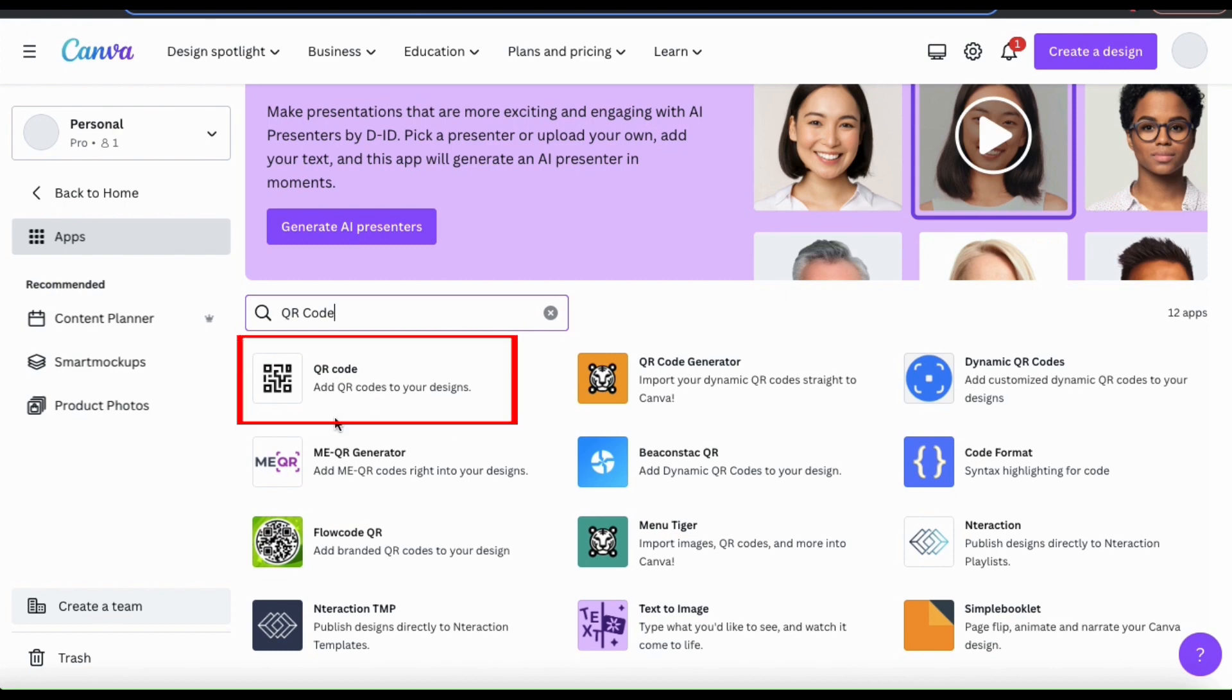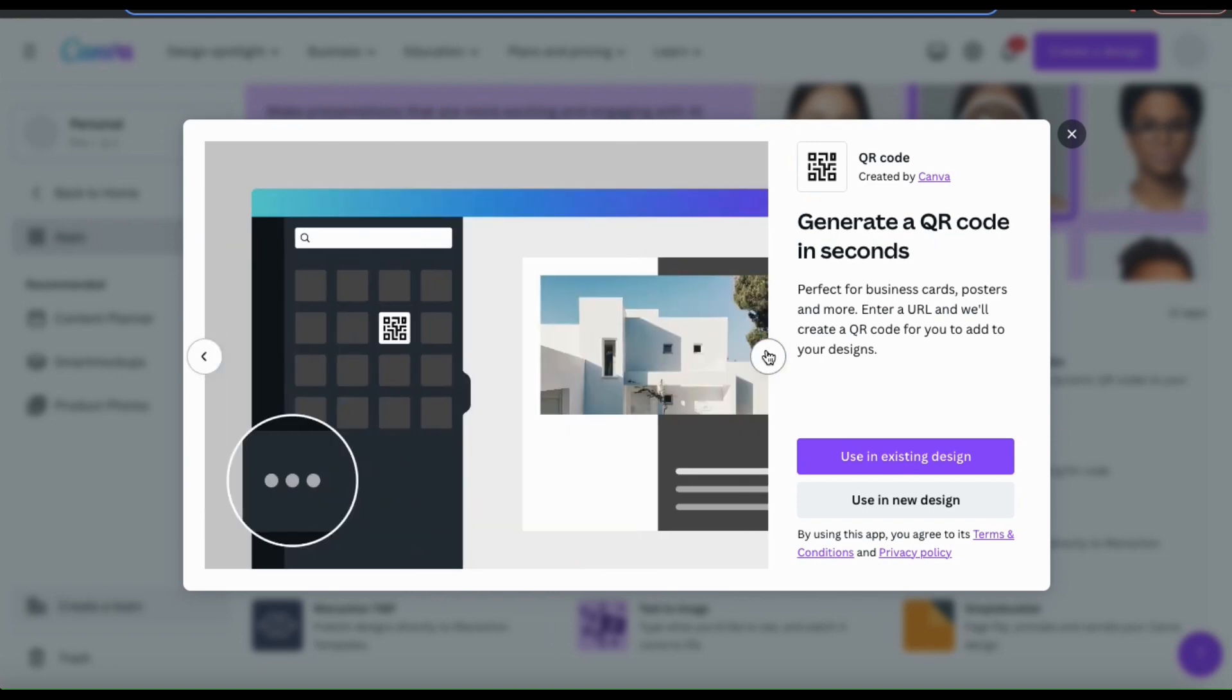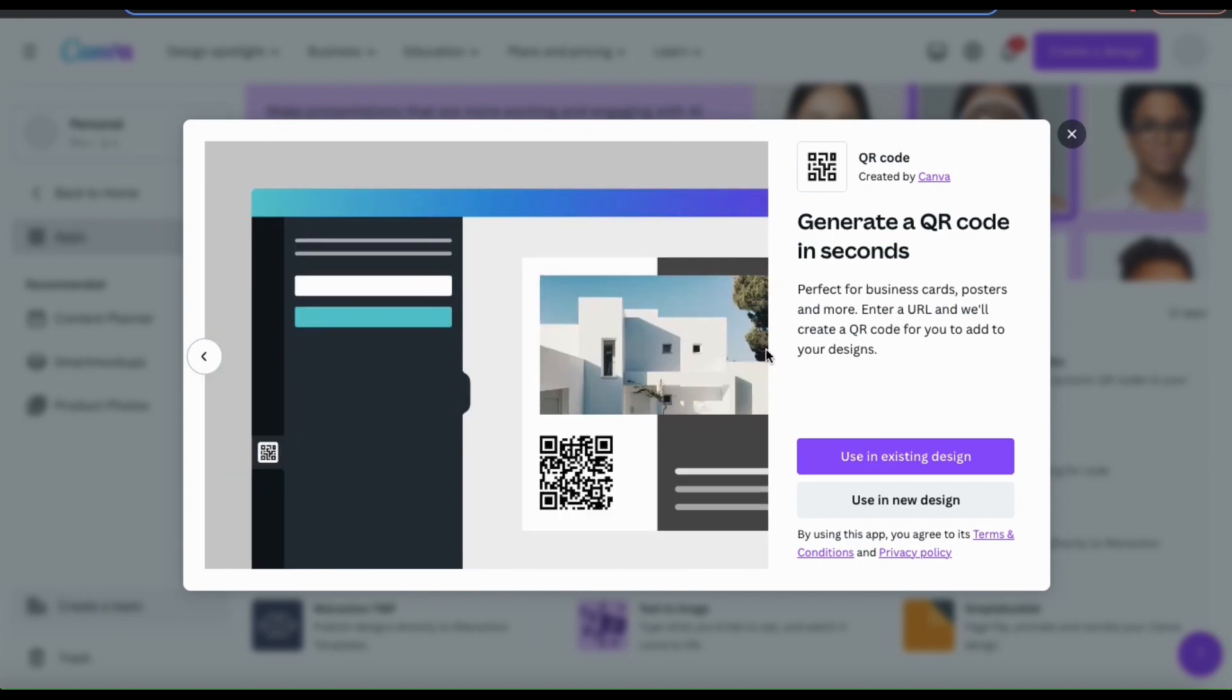In your search results, it should be the first option here with the simple QR code icon. When you select the app, it'll pull up a window displaying the app details. It says here by using the QR code app by Canva, we can generate a QR code in seconds. All we have to do is enter a URL, and they'll create a QR code that we can add to our business cards, posters, and other designs.